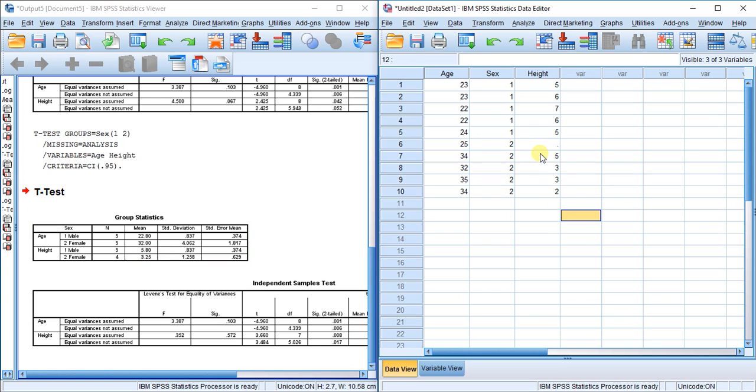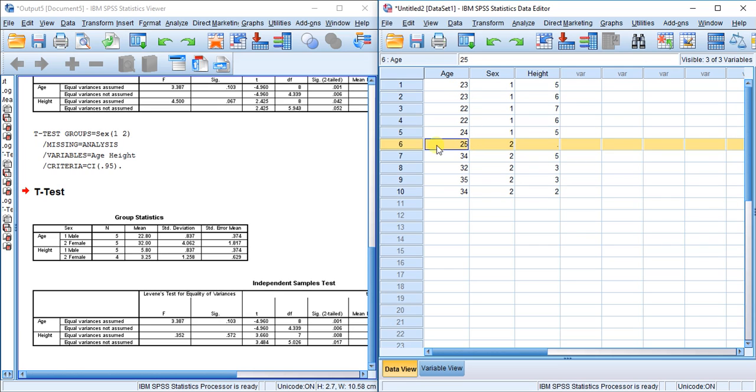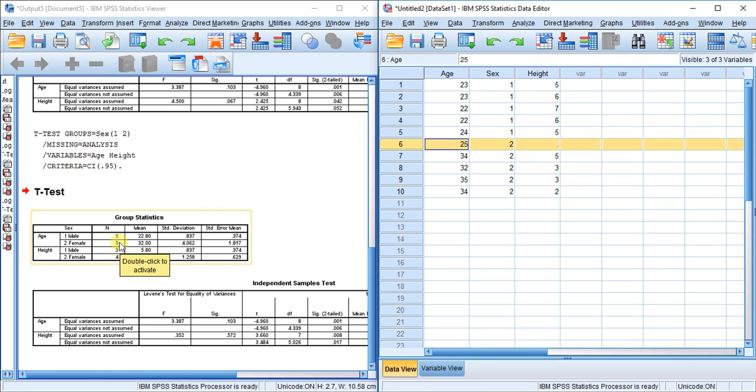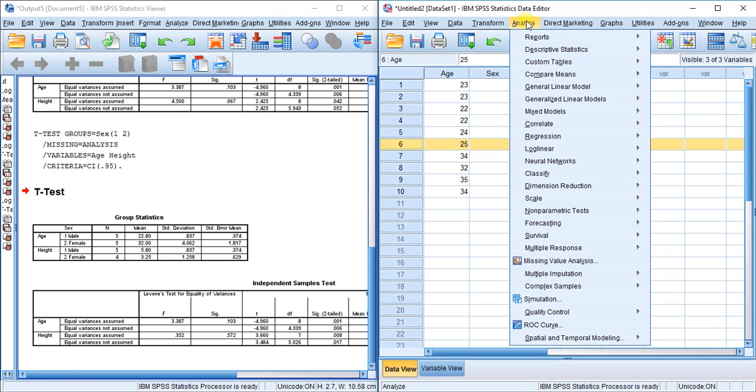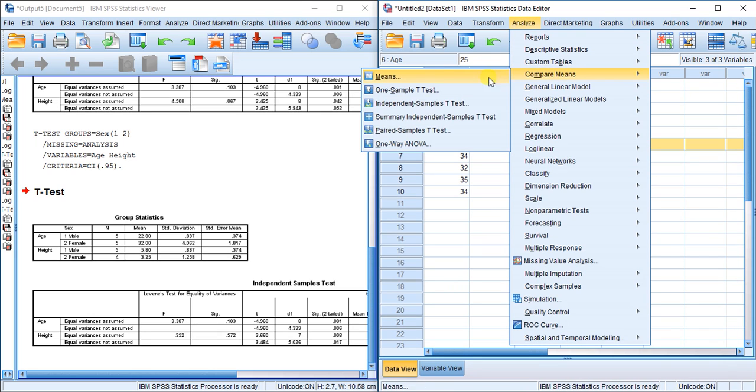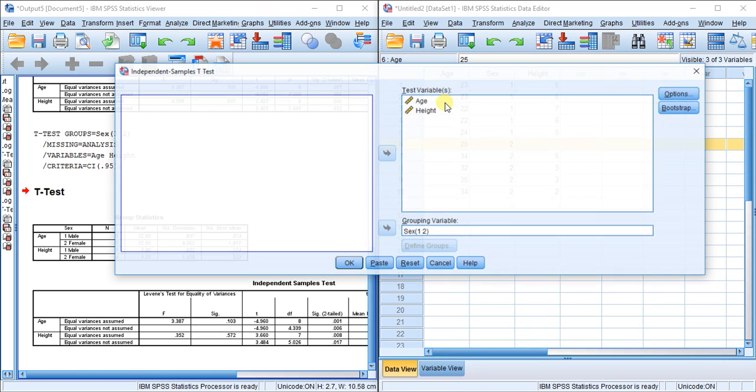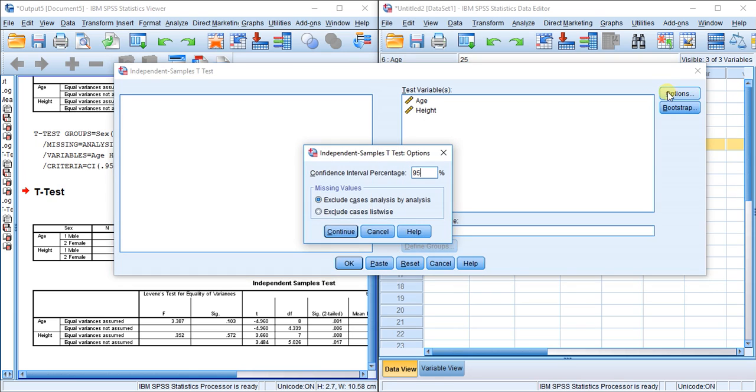What happens when I choose the other option, exclude cases listwise? From what I explained earlier, it will remove this entire case. Even though we have the data between sex and age, it will still remove this data point. That means we should have four females here as well. Let's check it out. Analyze, compare means, independent samples t-test, options, exclude cases listwise. If any datum for a case is missing, that entire case will be excluded from the analysis. I'll hit continue.